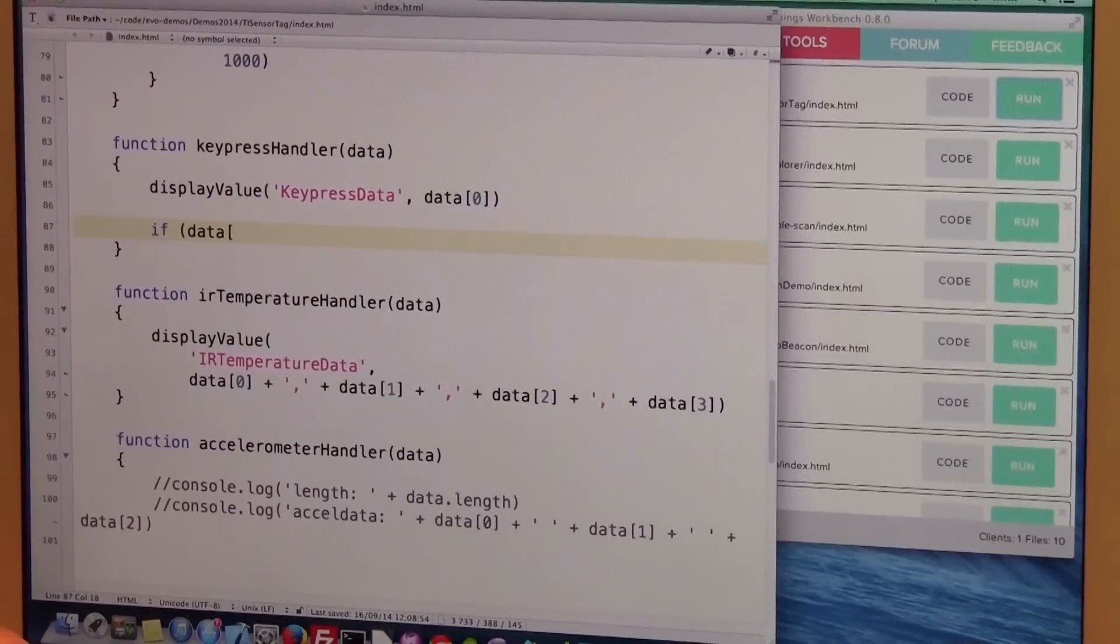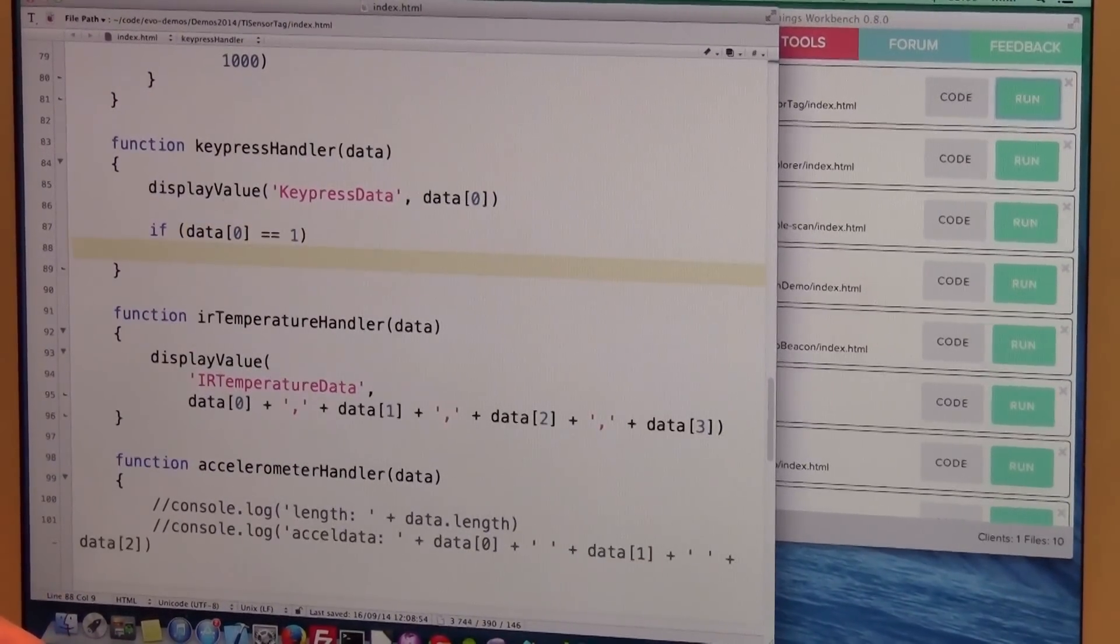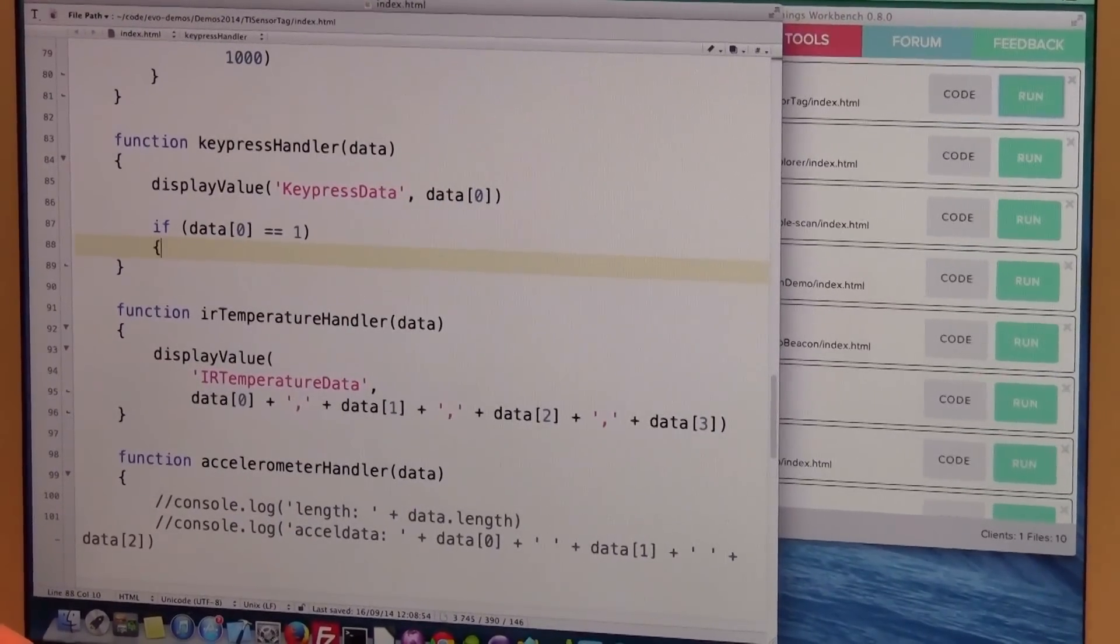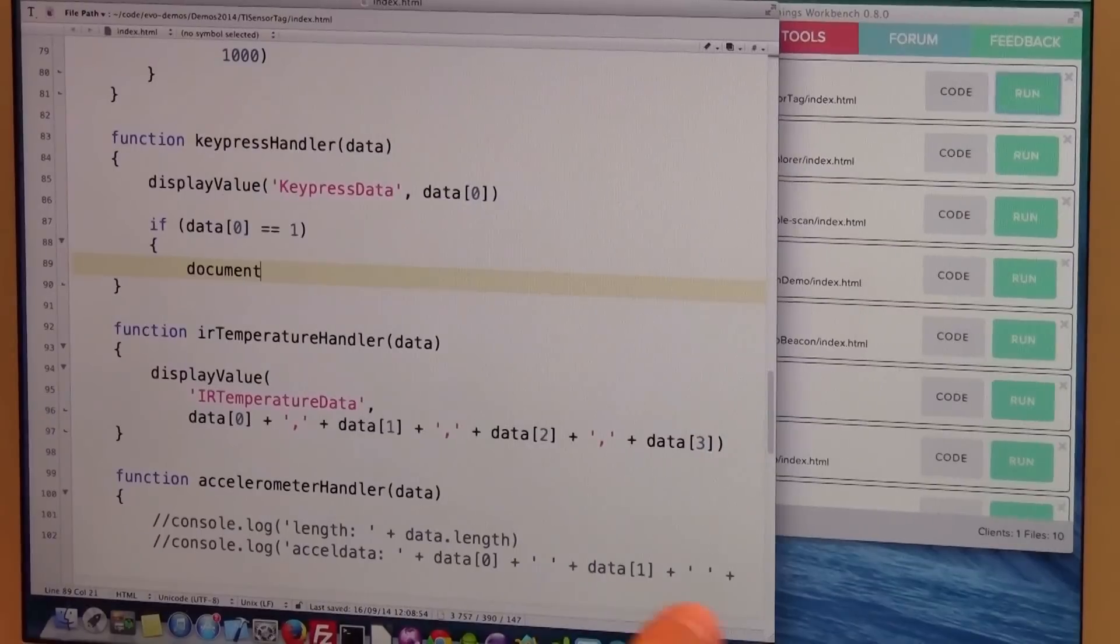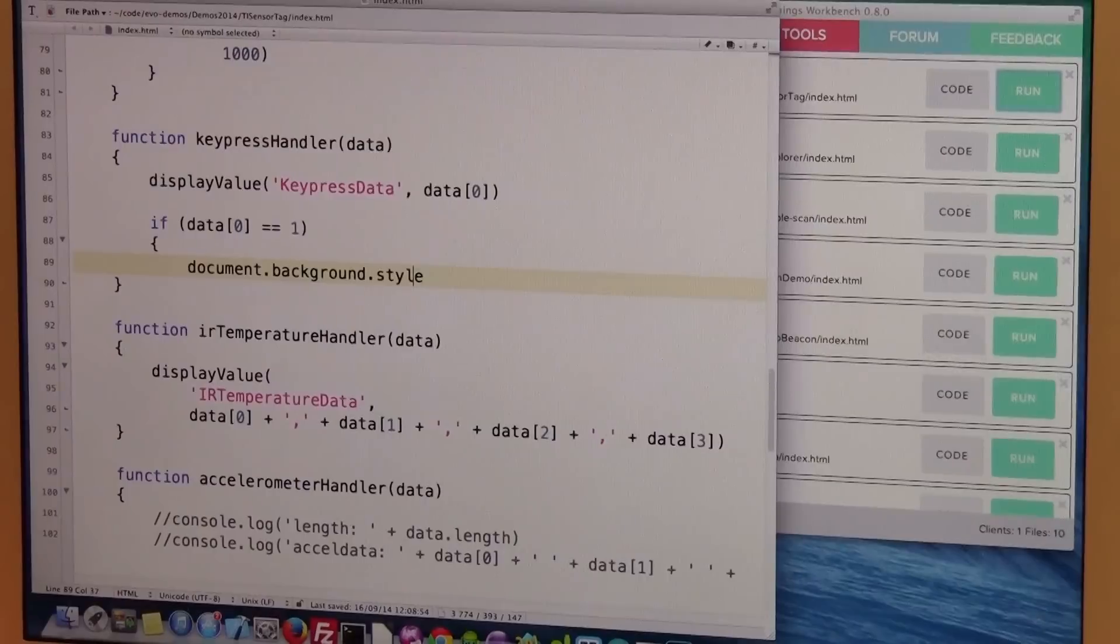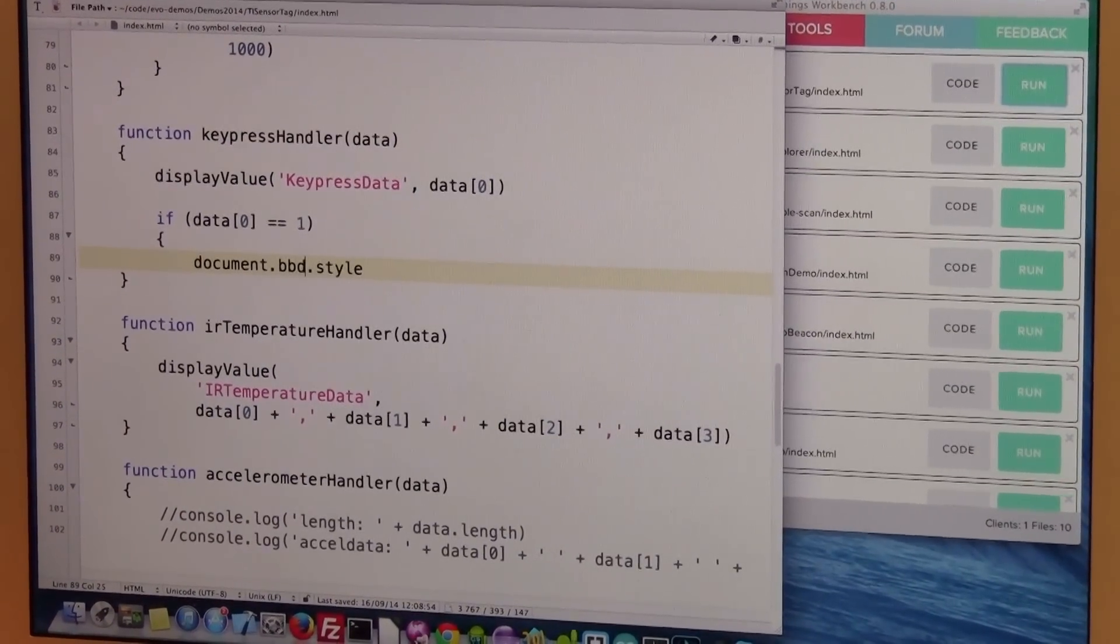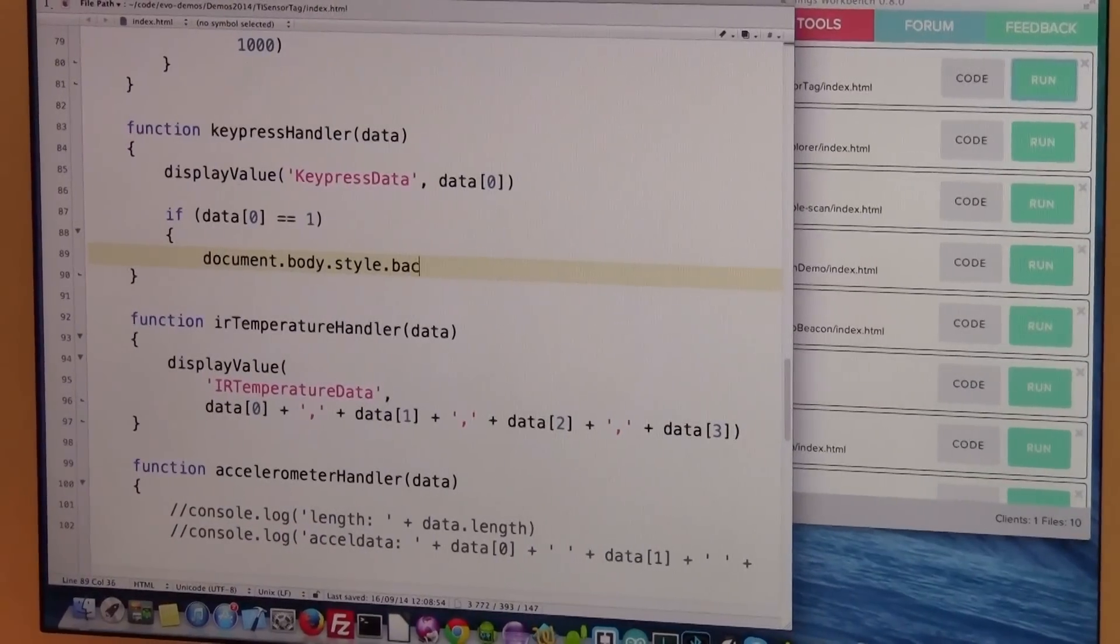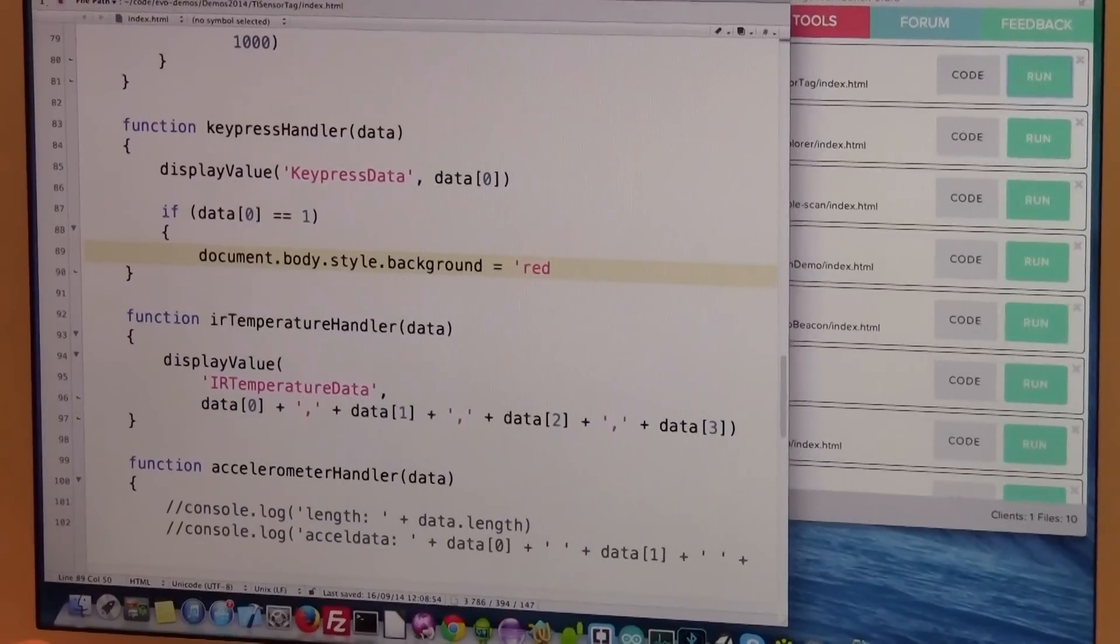So I say document background style, sorry document body style, then background and we'll make that red.